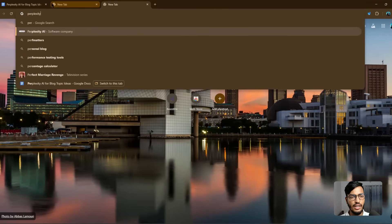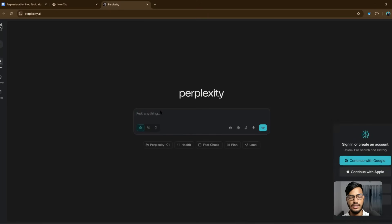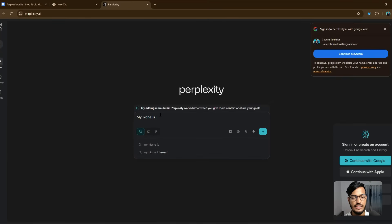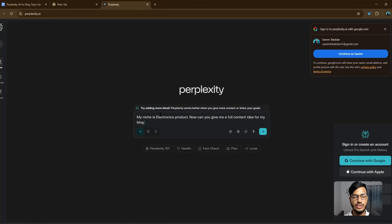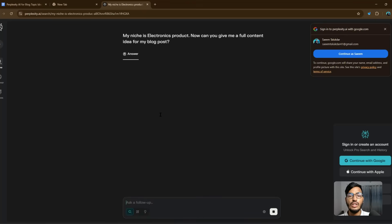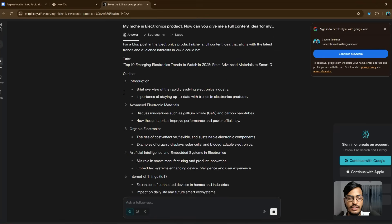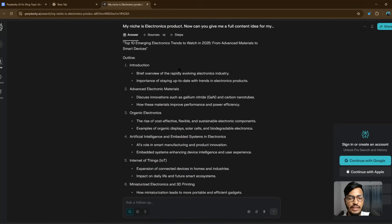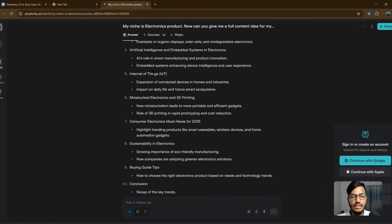Let me show you live by searching Perplexity AI. Here is the website — just enter your query. My niche is electro onyx products. You can ask: 'Can you give me a full content idea for my blog post?' It will give you the full answer within seconds by pulling ideas from across the internet.